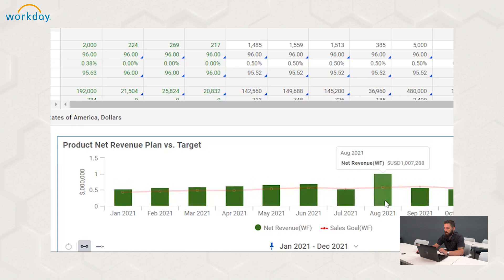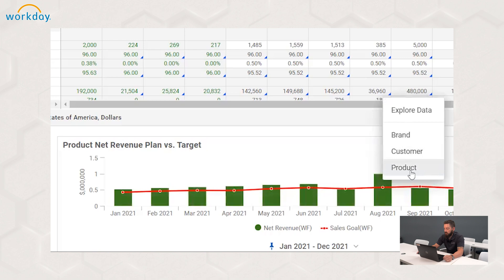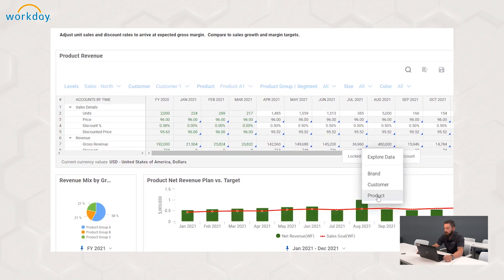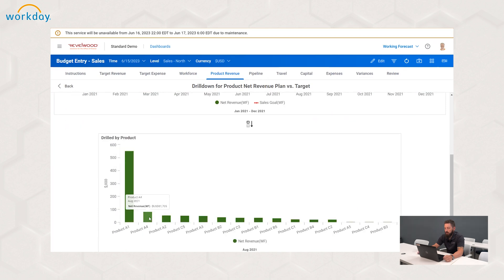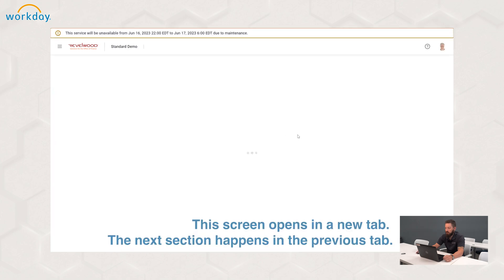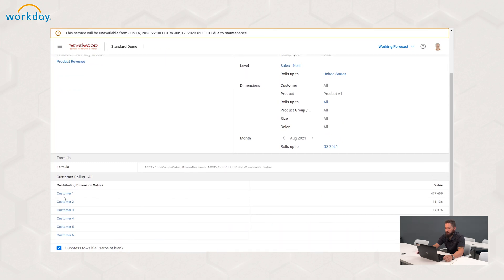We can see August of 2021 has jumped up dramatically compared to other months as well as compared to what it was. Similar to any other dashboard functionality, we can drill into that data by product, by customer, by brand, or explore that data using Cell Explorer. I'm going to drill into it by product. You'll see all the product entries for the different types of products in this demo instance. Looking at product A1, there's much larger revenue coming in for August of 2021 — because I made that data entry point of the units 5,000 versus the 184 that was there previously, and it's also in customer one.